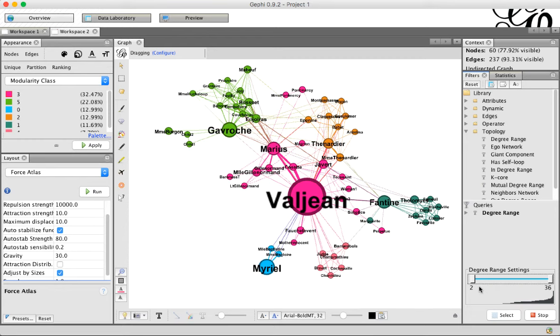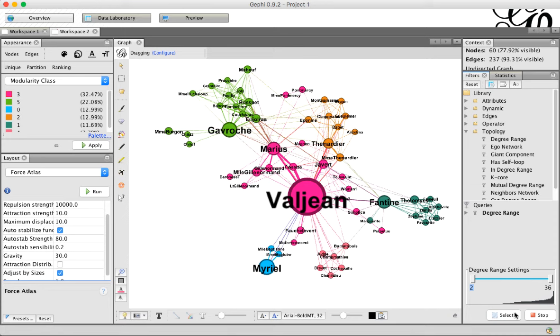We're just going to take it up to two. Sometimes, if you've got a really big range here, if it goes up to thousands, it can be hard to drag it just to a number. A secret hidden thing is that if you click this number, it looks like it's just highlighted, but you can actually type a number in there, and hit Enter, and that will give you your filter. So now we have the graph filtered, so we're only seeing nodes who have a degree greater than two.